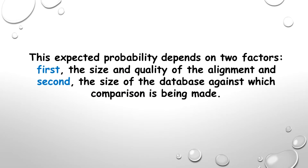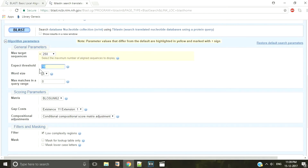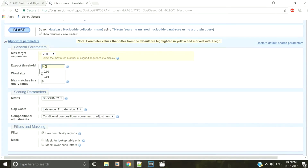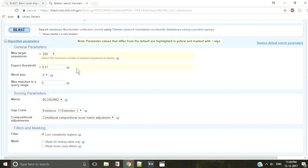This expected probability depends on two factors: first, the size and quality of the alignment, and second, the size of the database against which comparison is being made. BLAST offers you to choose this expected probability threshold during each BLAST run. Take a low expected threshold if you want more similar sequences, or raise it if you want more and more dissimilar sequences. Choose it according to your aim.